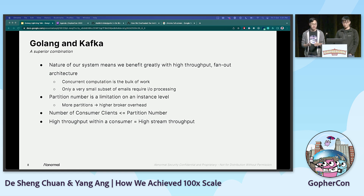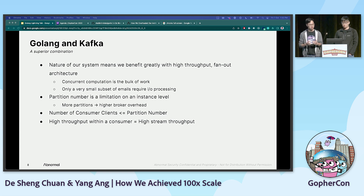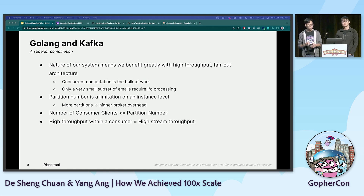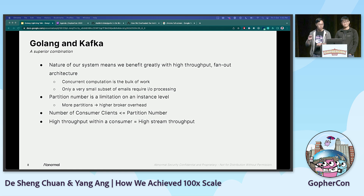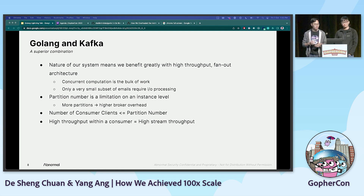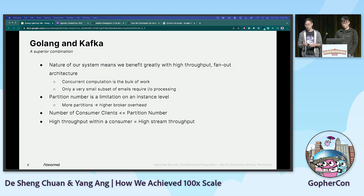We first make computations on each email, which has been annotated upstream by our detection systems with signals and flags, and only a very small subset gets further processed, where they will then require IO interactions with other services or data sources. For those wondering why an event loop isn't good enough — I'm looking at you, Node.js folks — the way our system works is that IO interaction forms a very small minority in our computation load, so the fan-out method is much more helpful here.